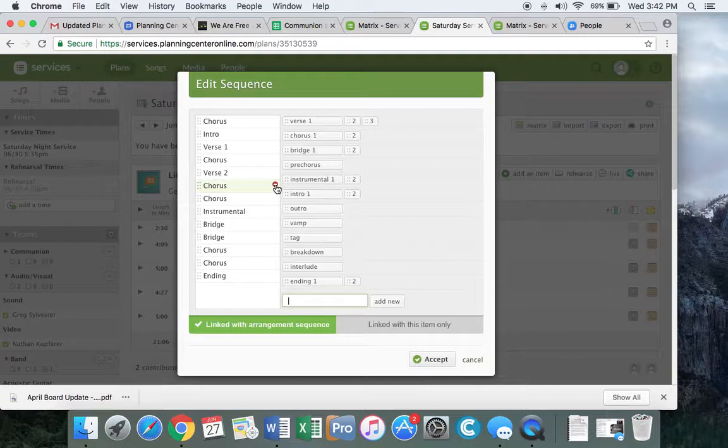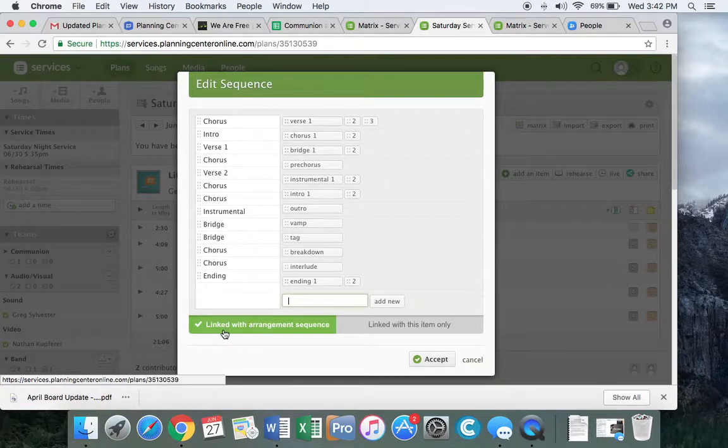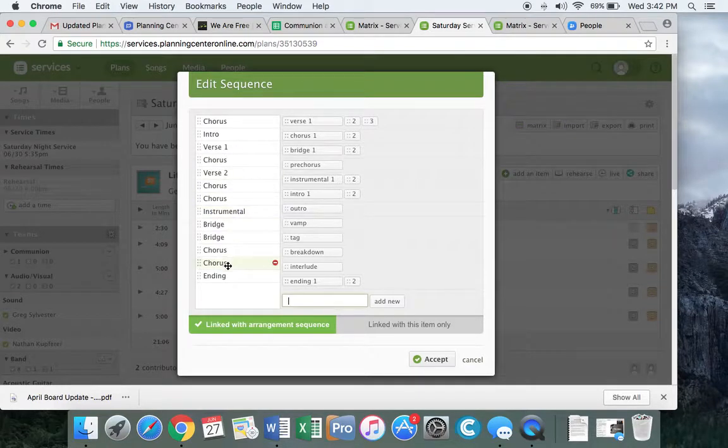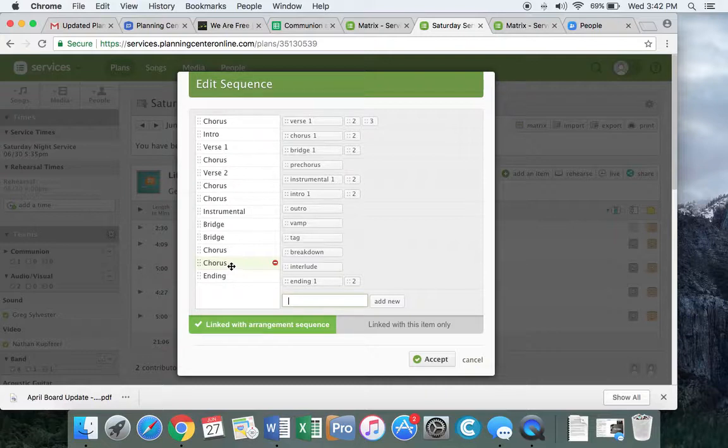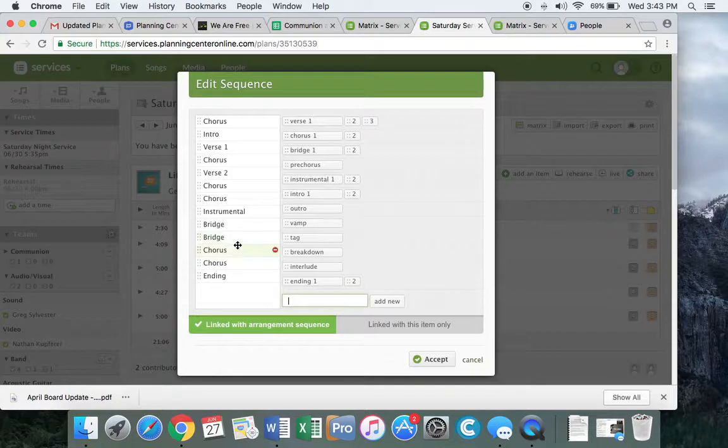Now before I do that though, I want to look down here and it says that it's linked with the arrangement sequence. So that means if I change anything here, it will change it forever. So the next person doing this song will have this arrangement. And what we want, what we have over here, is the actual artist arrangement, how they kind of worked it, or at least what's in our mp3.